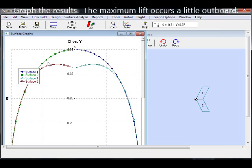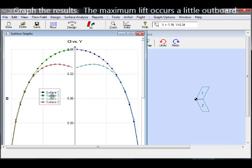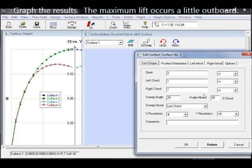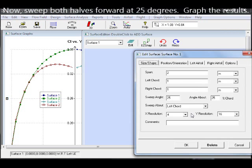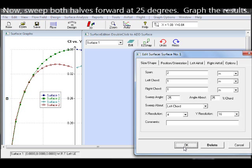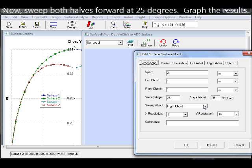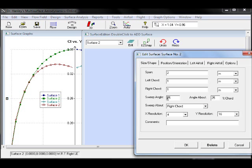Span-wise lift distribution for the backward swept wing is similar to that of a tapered wing where the maximum occurs outward of the mid-span. We now sweep the wing forward 25 degrees and take a look at the lift distribution.